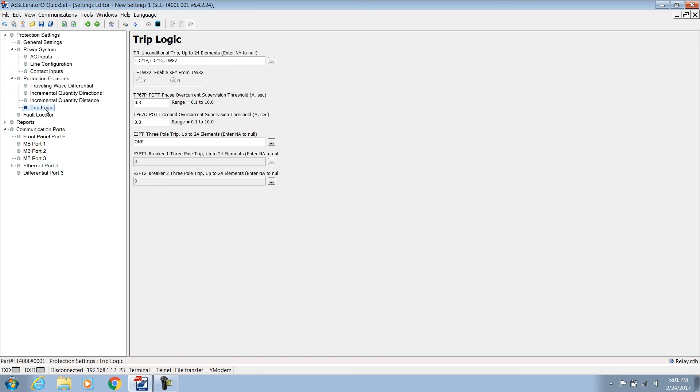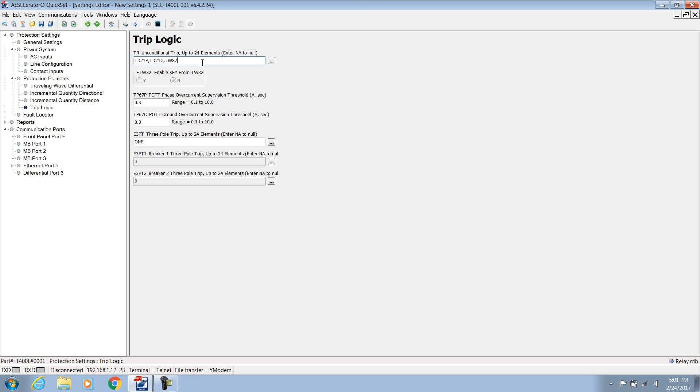The trip logic includes POTT and DTT schemes and links all the tripping and auxiliary elements together in order to control the SCLT-400L's trip output. The trip logic has a few settings. TR is a list of elements used for tripping unconditionally. We intend to use the TD21 and the TW87, so we list the TD21P, the TD21G, and the TW87 as the tripping elements.